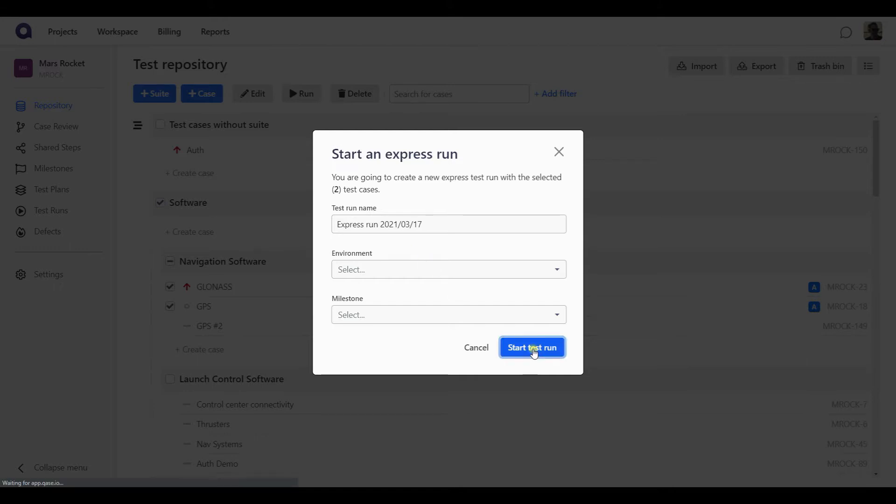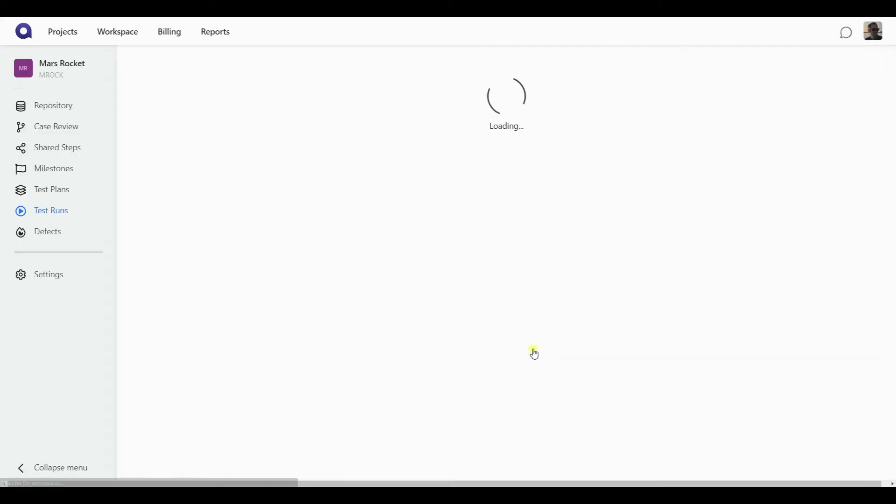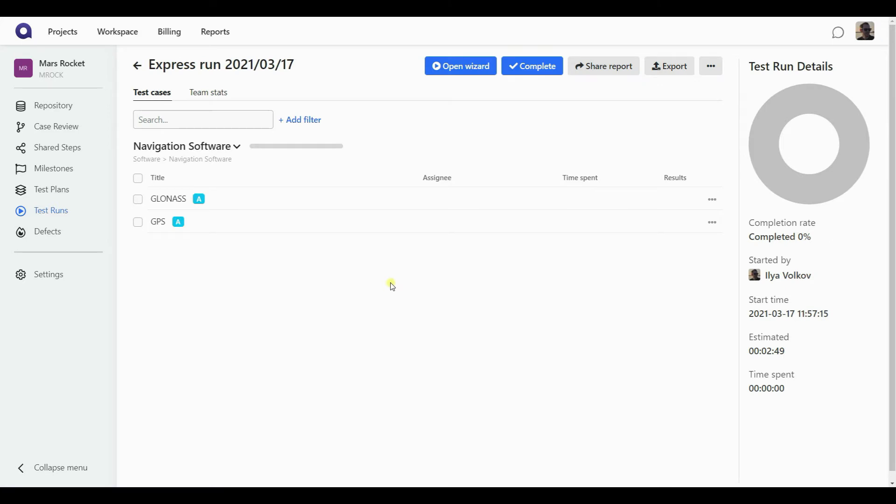Once done, you can hit the start test run button and you're instantly taken to the dashboard of this run you have just created.